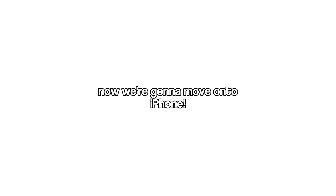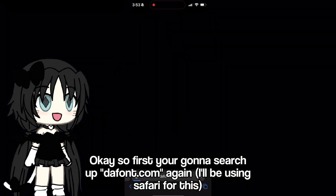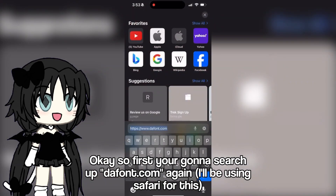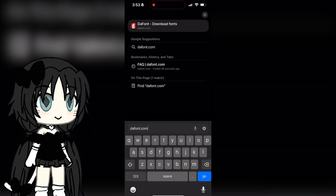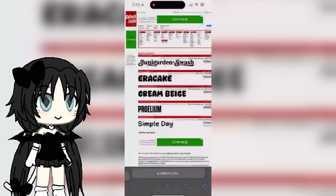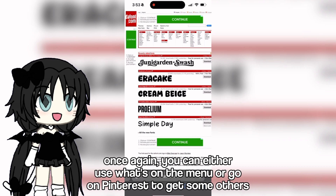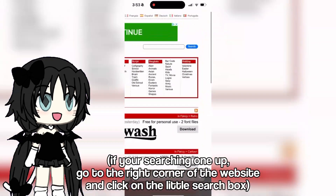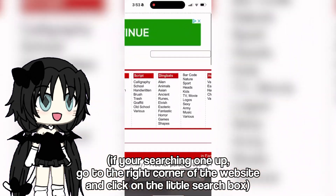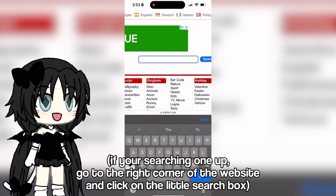Now we're gonna move on to iPhone. First you're gonna search up dafont.com — I'll be using Safari for this. Once again, you can either use what's on the menu or go on Pinterest to get some others. If you're searching one up, go to the right corner of the website and click on the little search box.